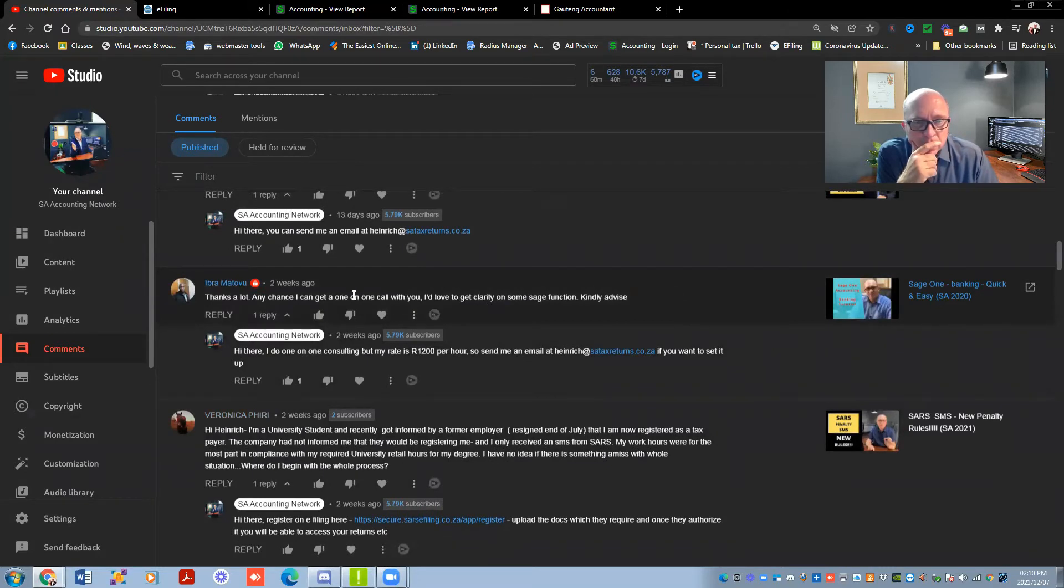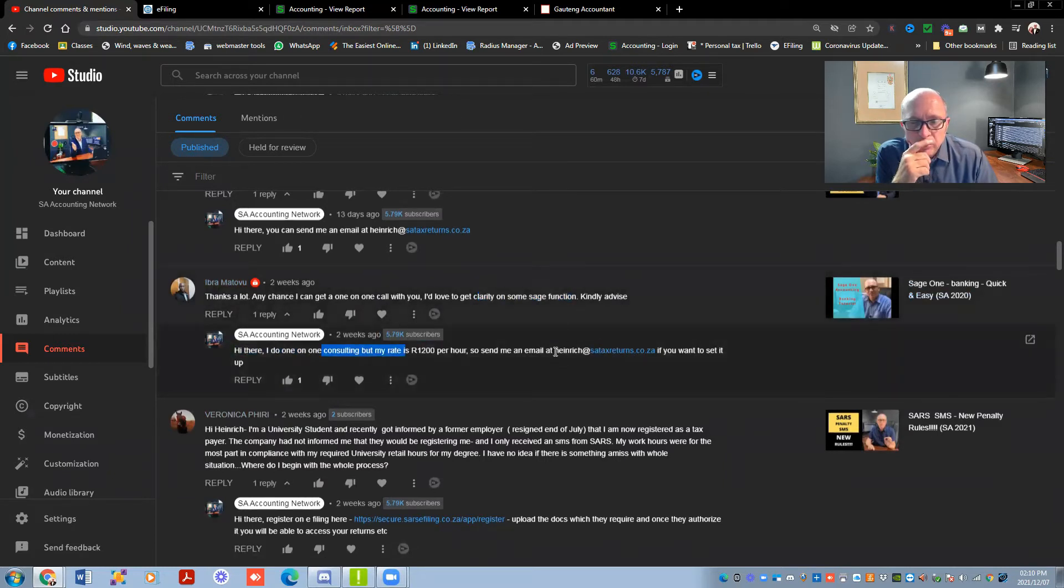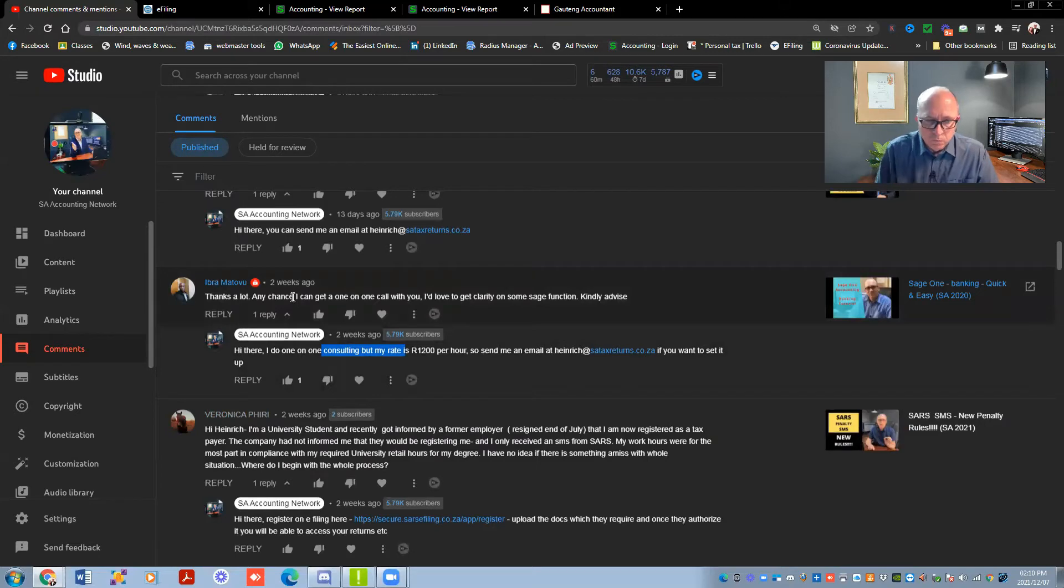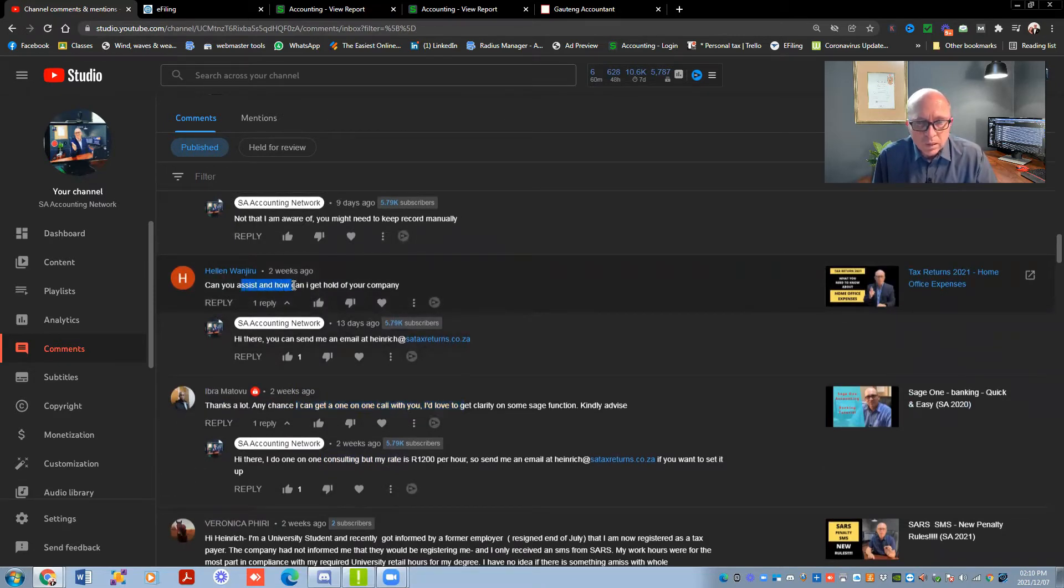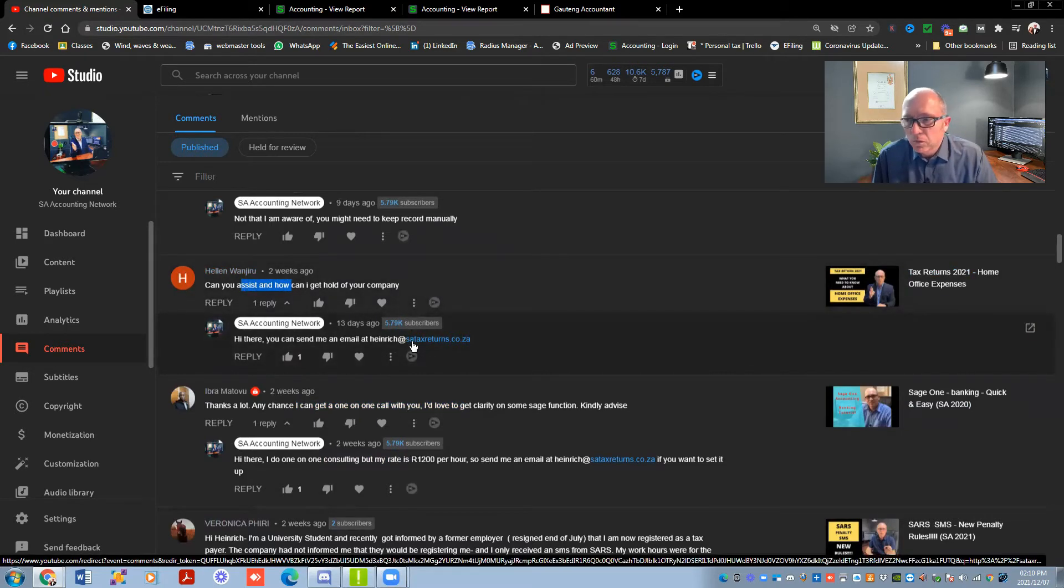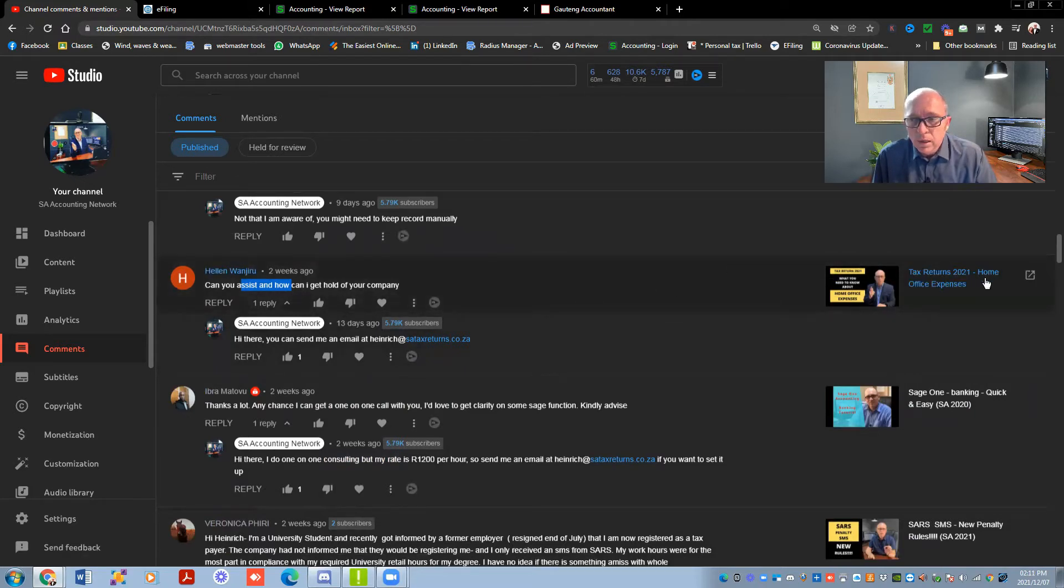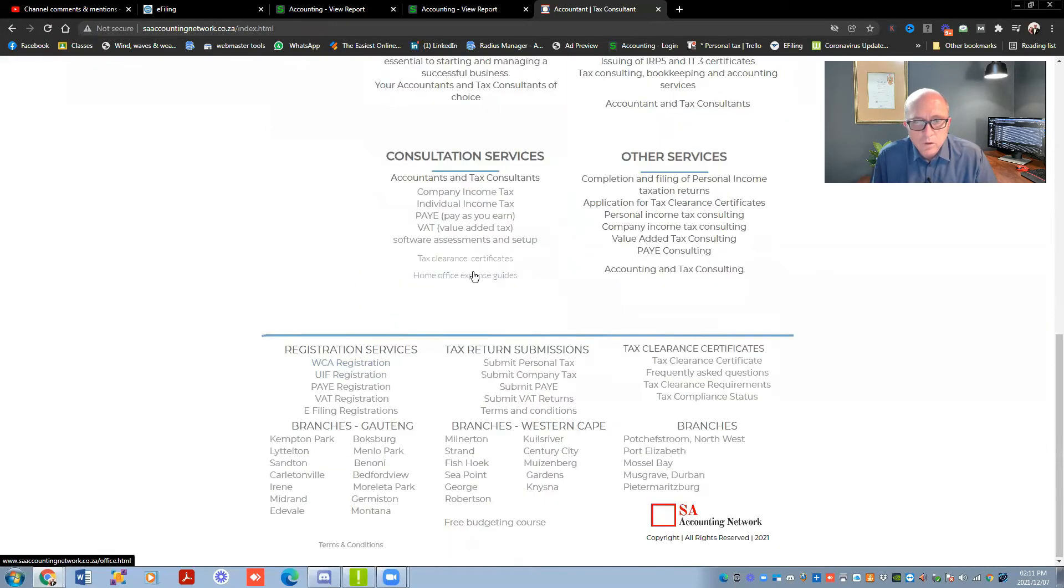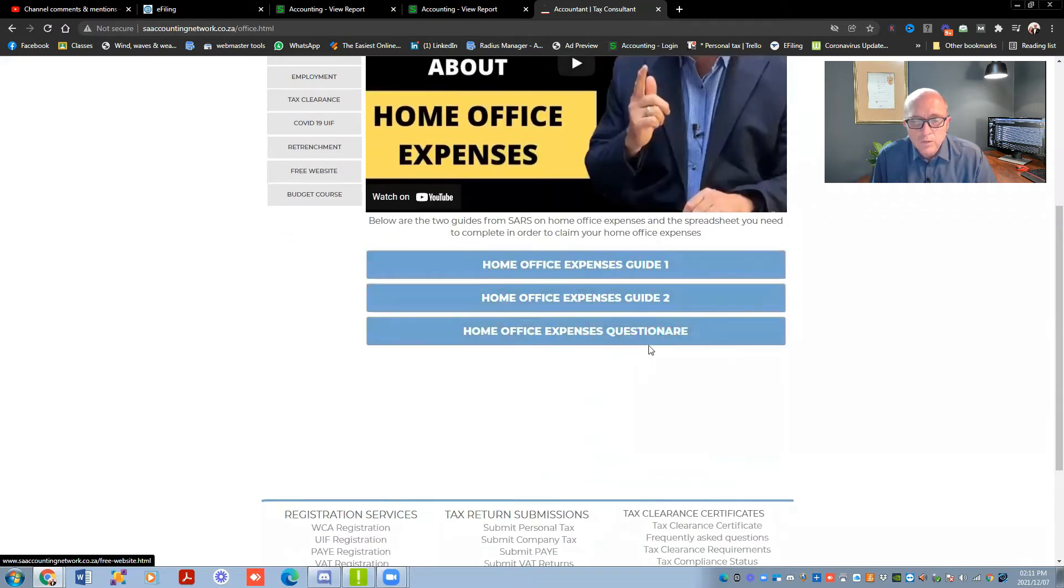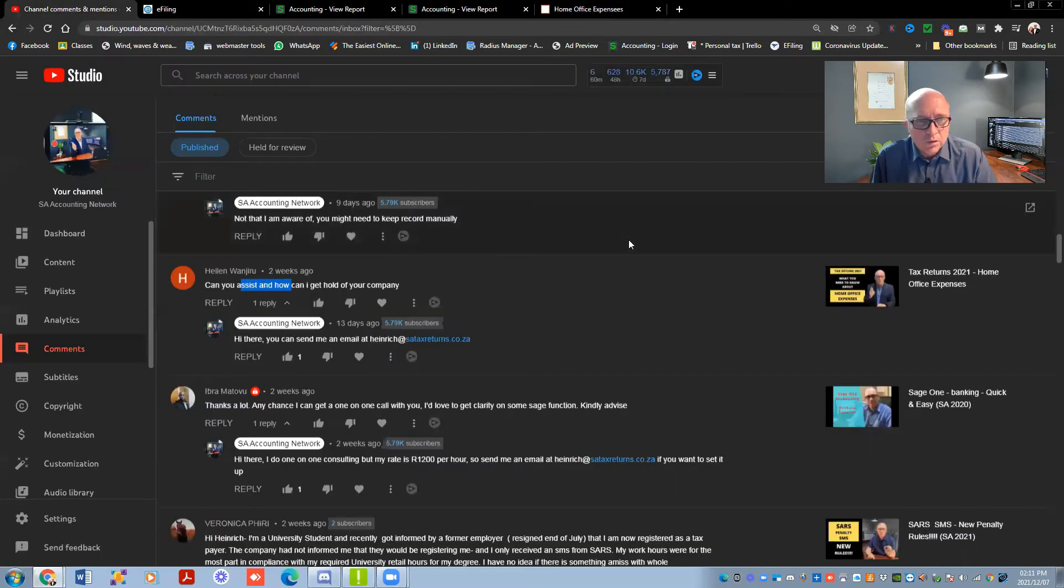Any chance that I can get a one-on-one call with you, I'd love to clarify some Sage functionalities, please advise. You can do it, we do charge consulting fees. You can send me an email there at 100k tax returns if you want to set it up. Otherwise, like I said, I've got all those videos on Sage. I'm sure that whatever you're battling with, you can find the answers there. But I do do consulting on Sage from time to time if people get stuck with technical stuff. How can you assist? Where can I get hold of your company? As I mentioned, you can send me an email there. You can go to our website as well. There's a form over there that you can do. And I see that you were commenting on the home office expenses. So just make sure that if you go to this website, my SA Accounting Network website, you'll see on the homepage there's a button that I added over there to say home office expenses calc. So this is the video on home office expenses. This one downloads the spreadsheet with all the details.